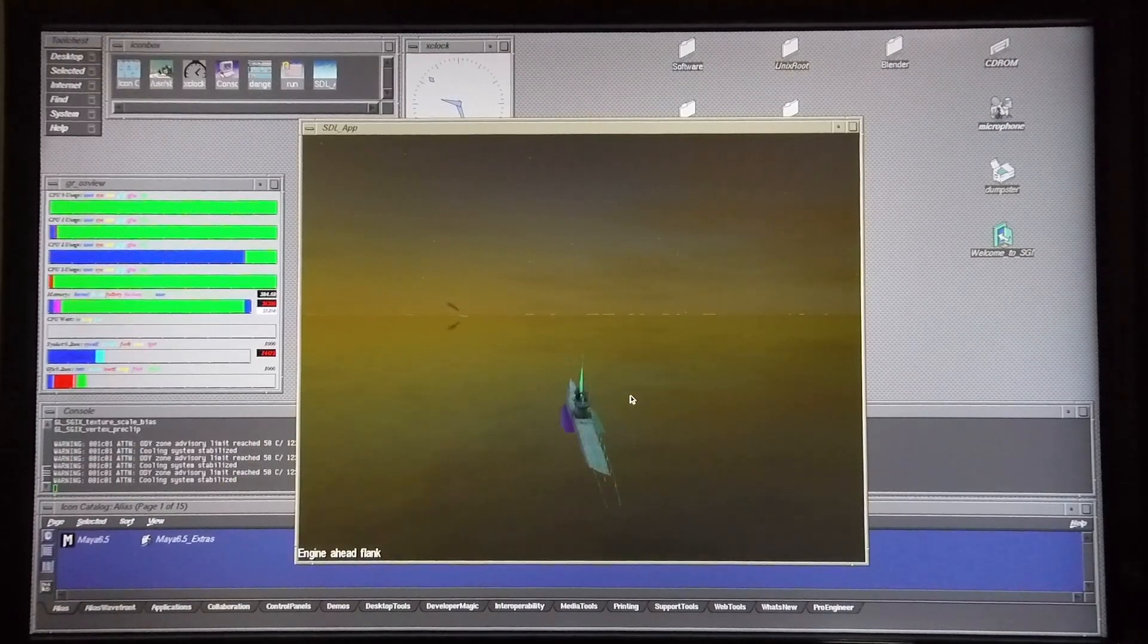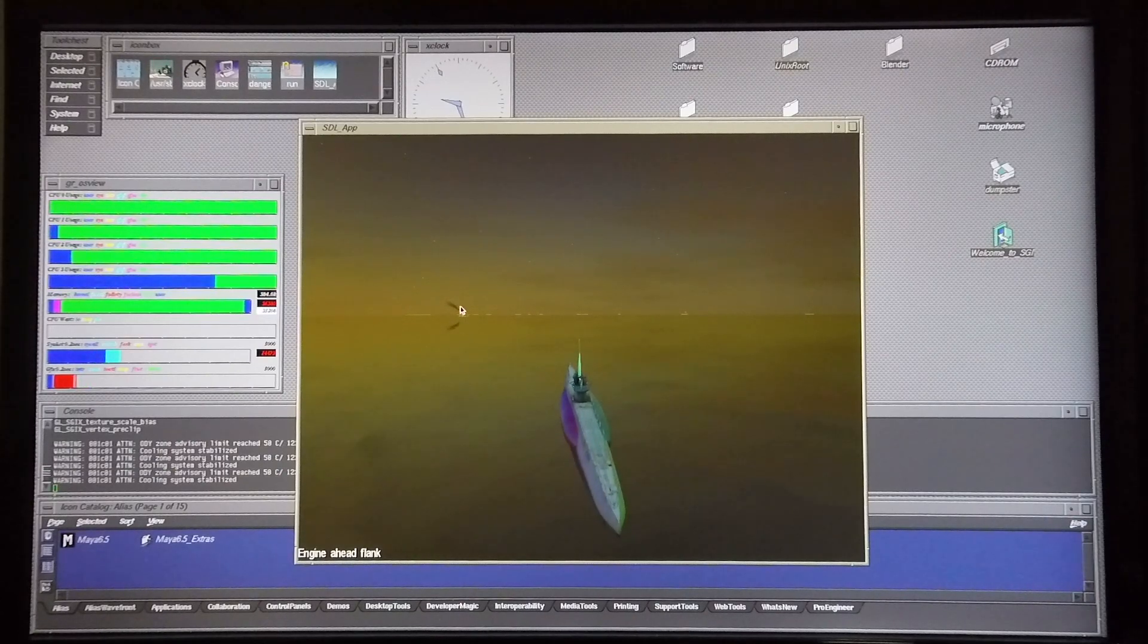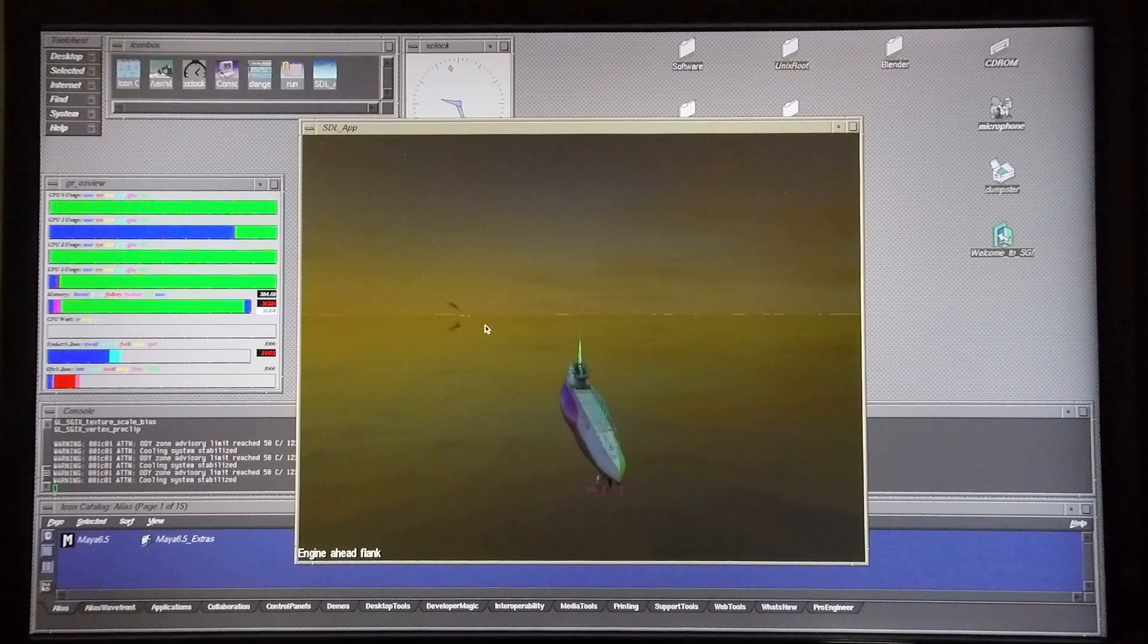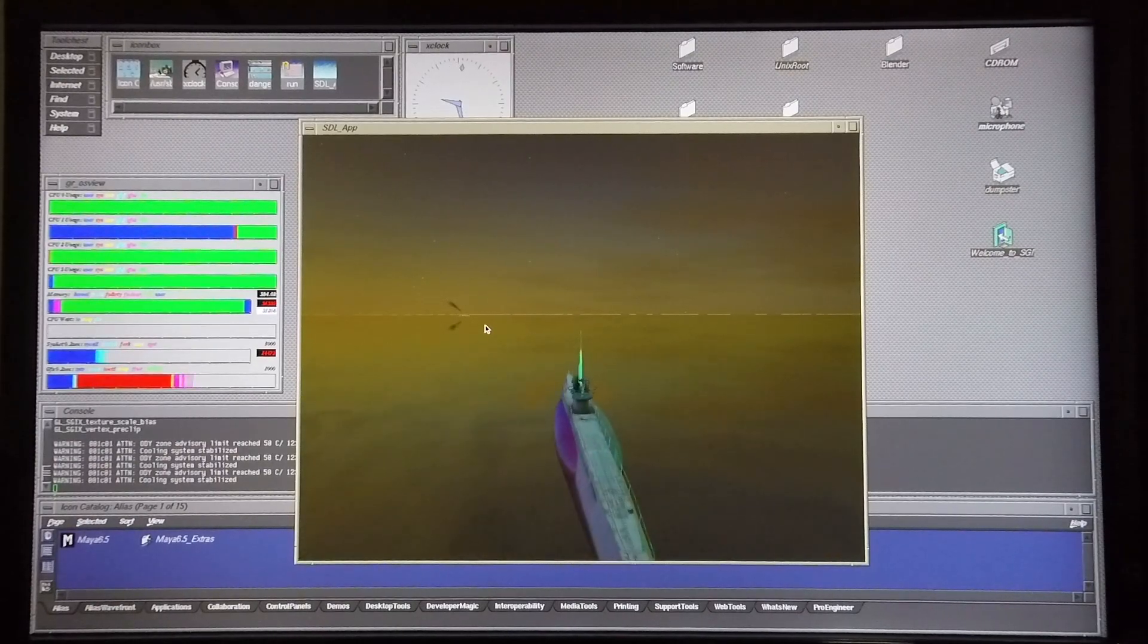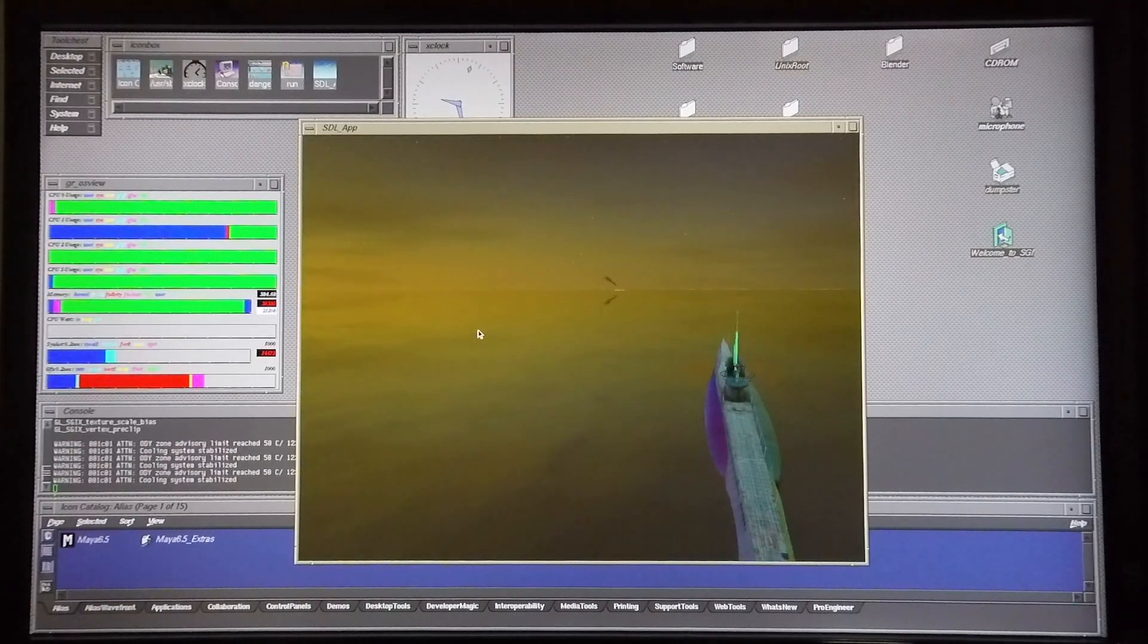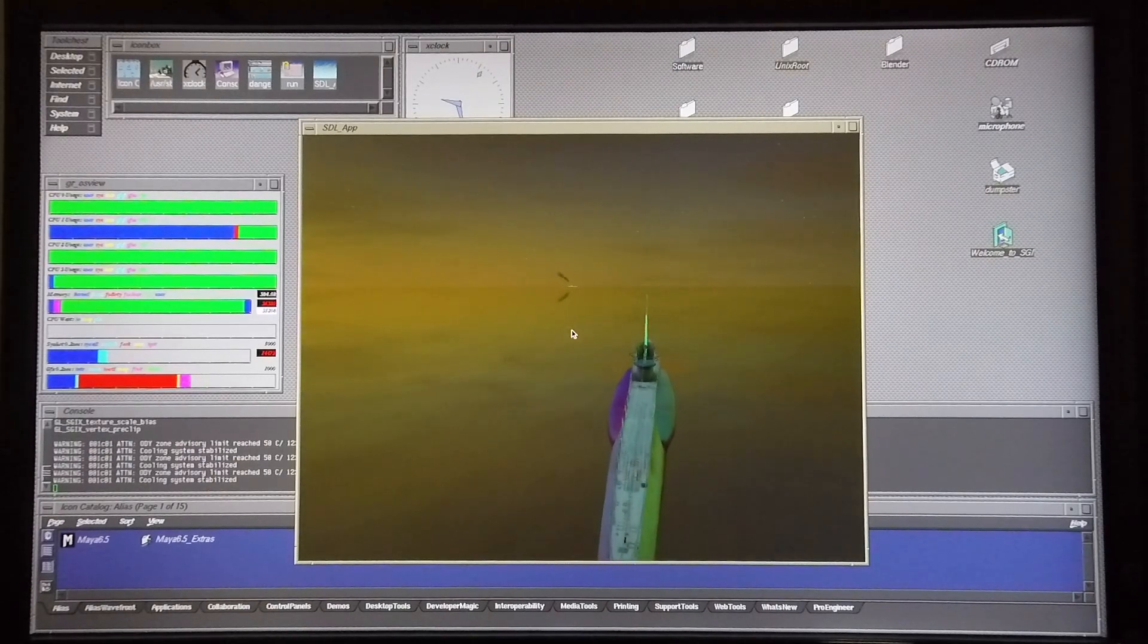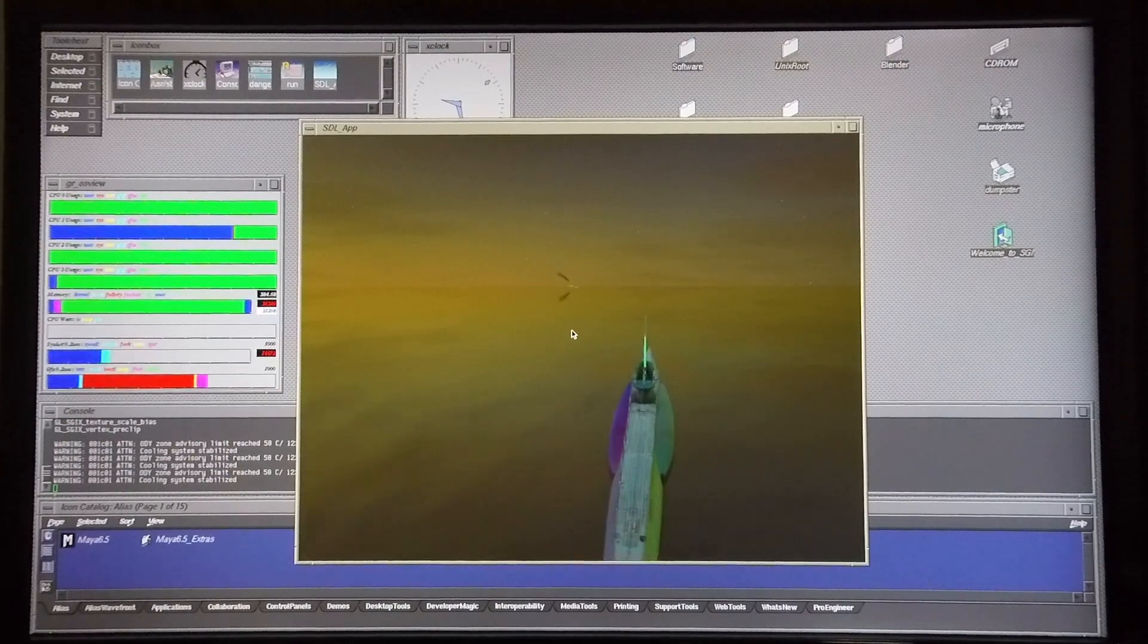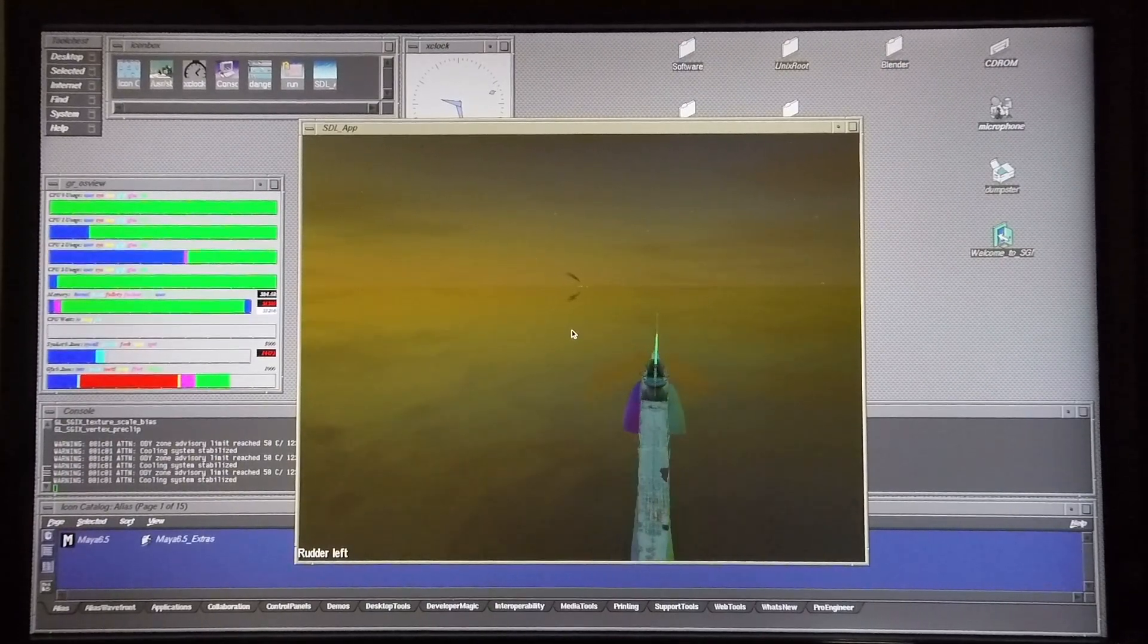I'm going to go full speed ahead. The ship in the 12 o'clock position is the target. I'm going to steer towards the target.